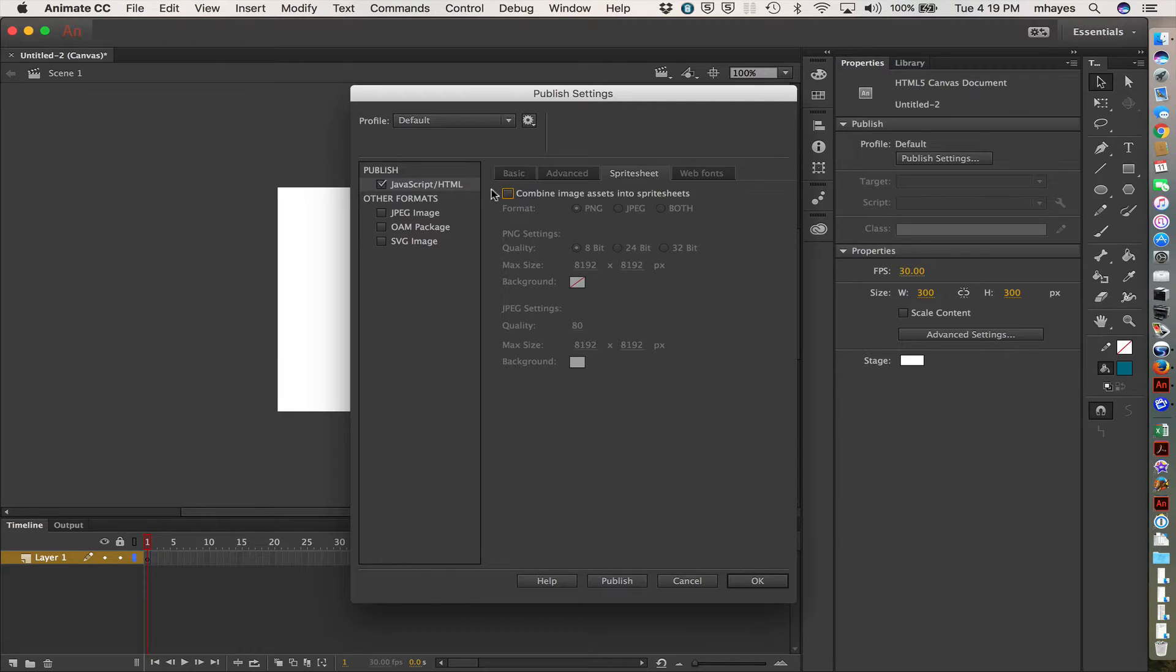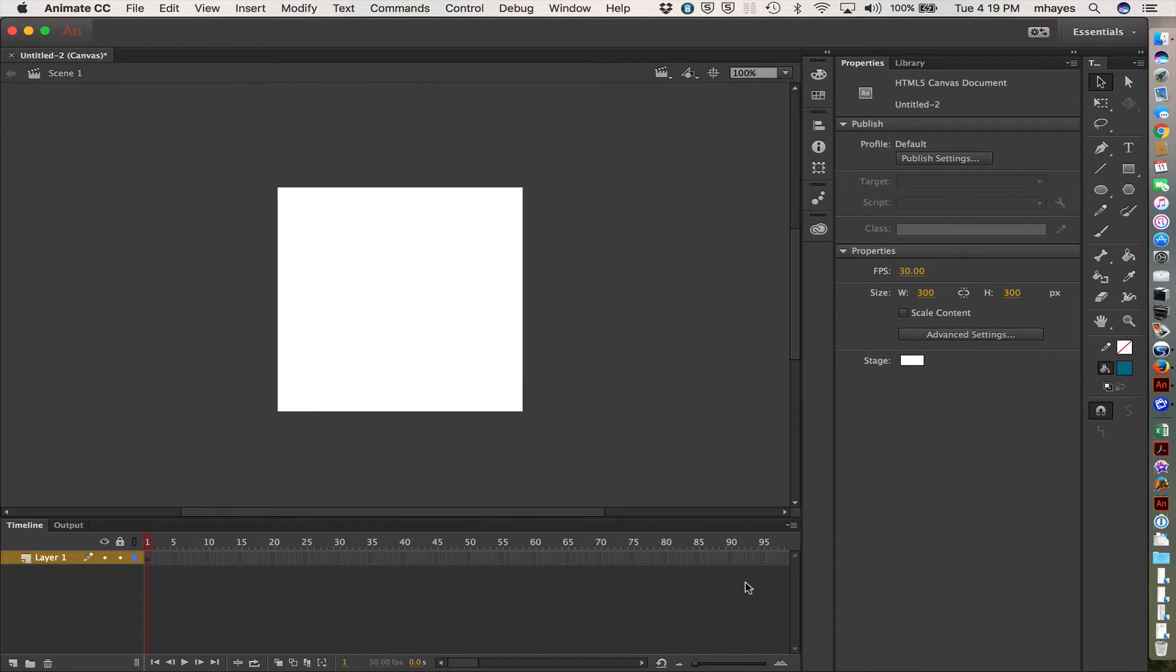But I'm going to turn it off right now just to keep things a little bit simpler for our first files. So with that unchecked, I'm going to click the OK button, and now we have our first file.